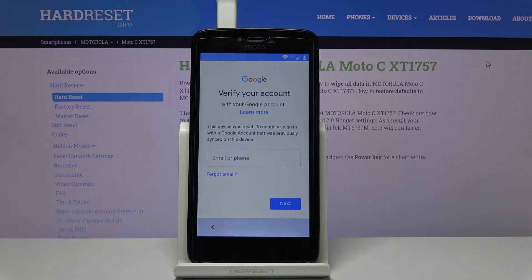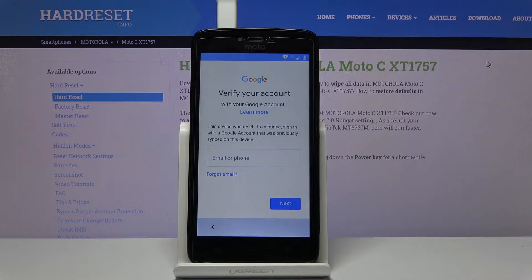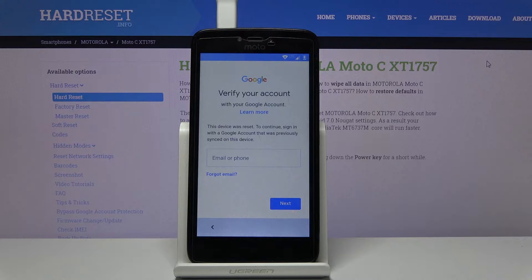Before we get started there are two things that we will need. Number one is a SIM card with any kind of contact on it, and number two is an SD card with an app that will be provided in the description. Download that app and through your computer just load it to the SD card and then put it into the phone.